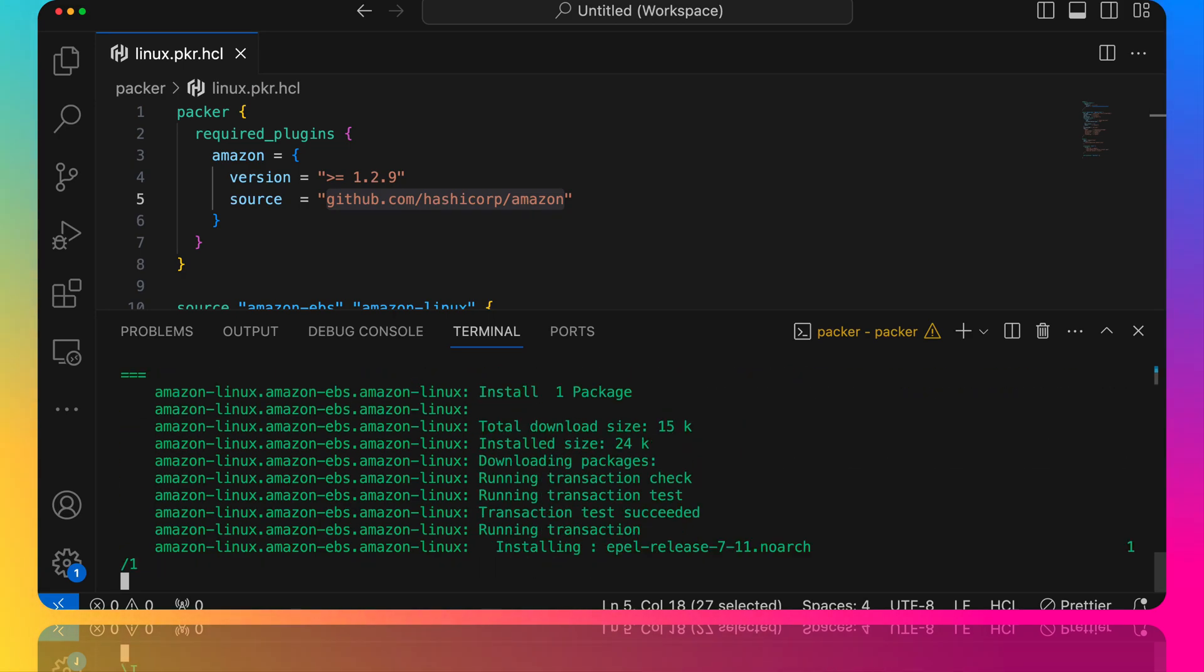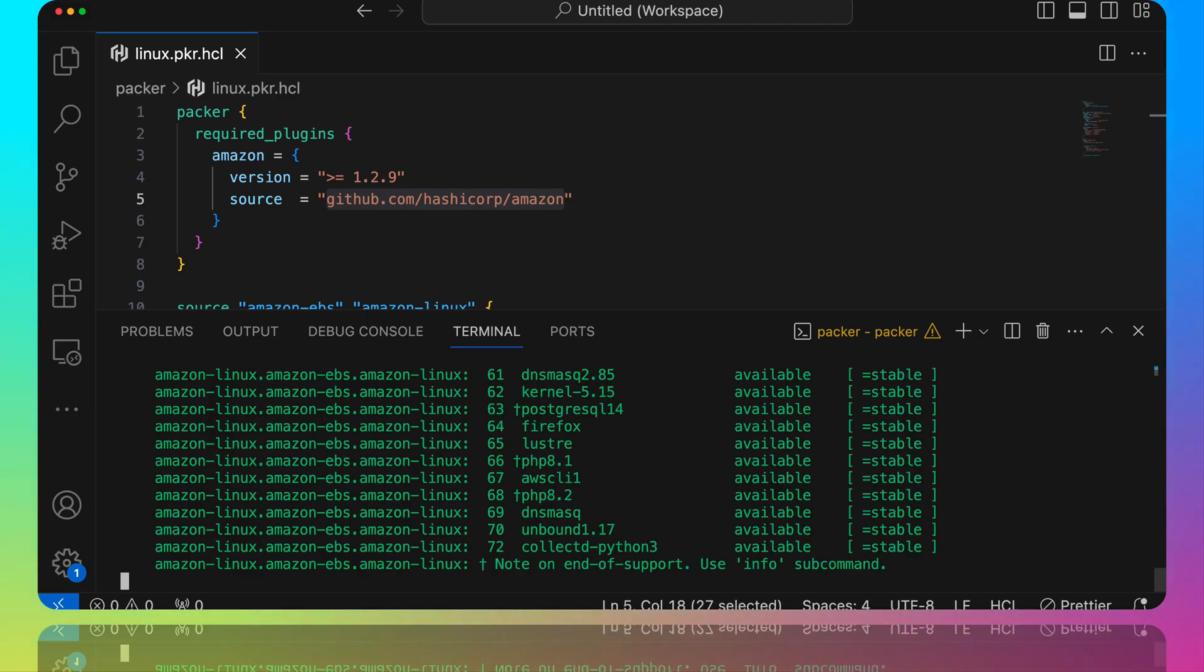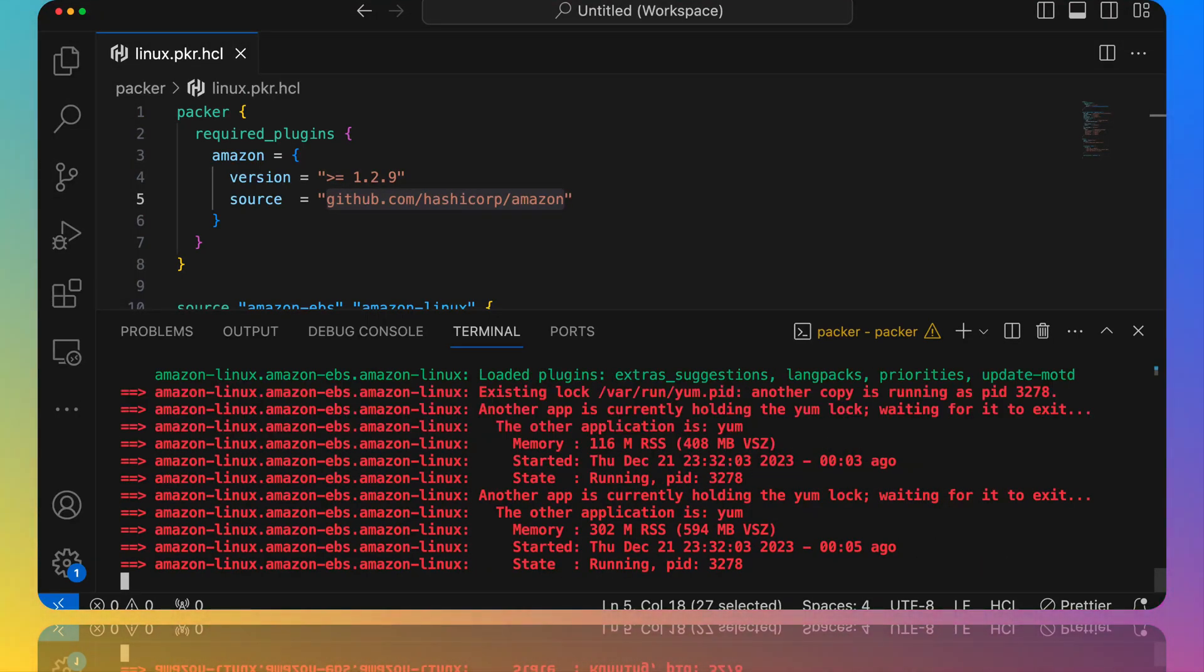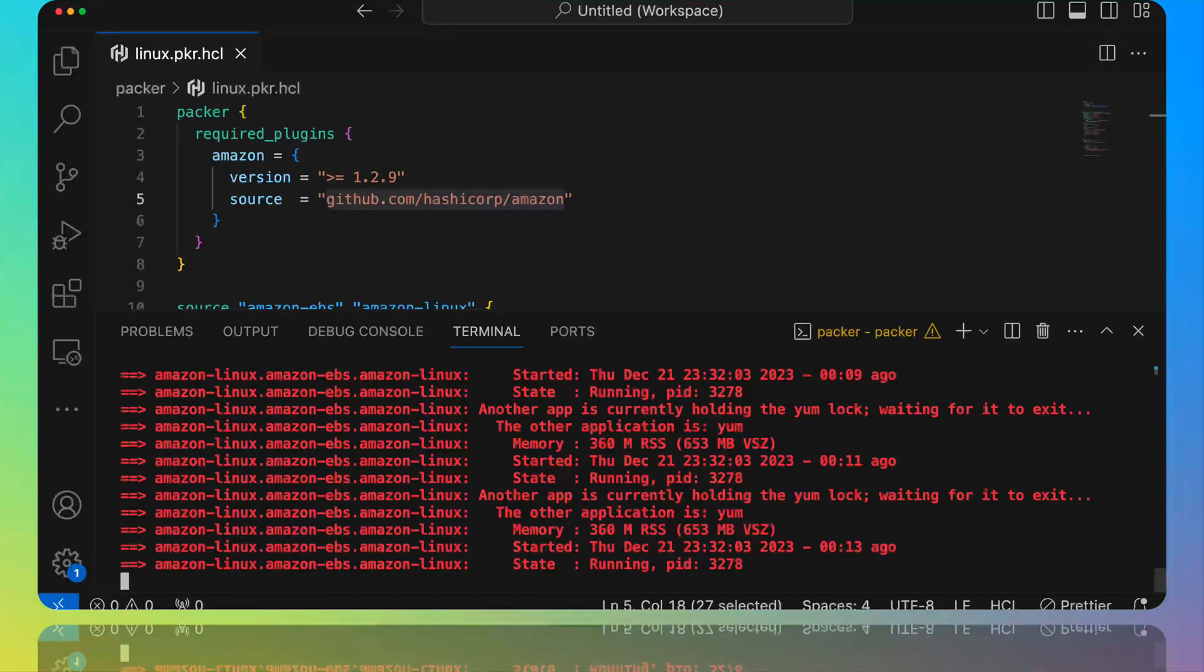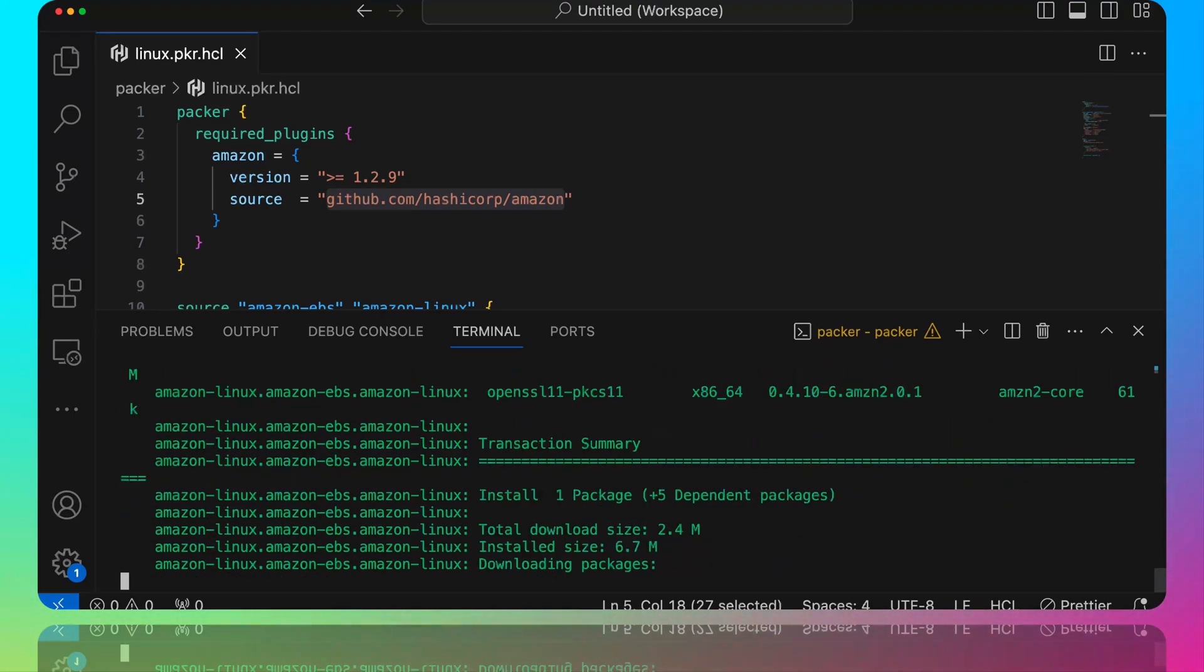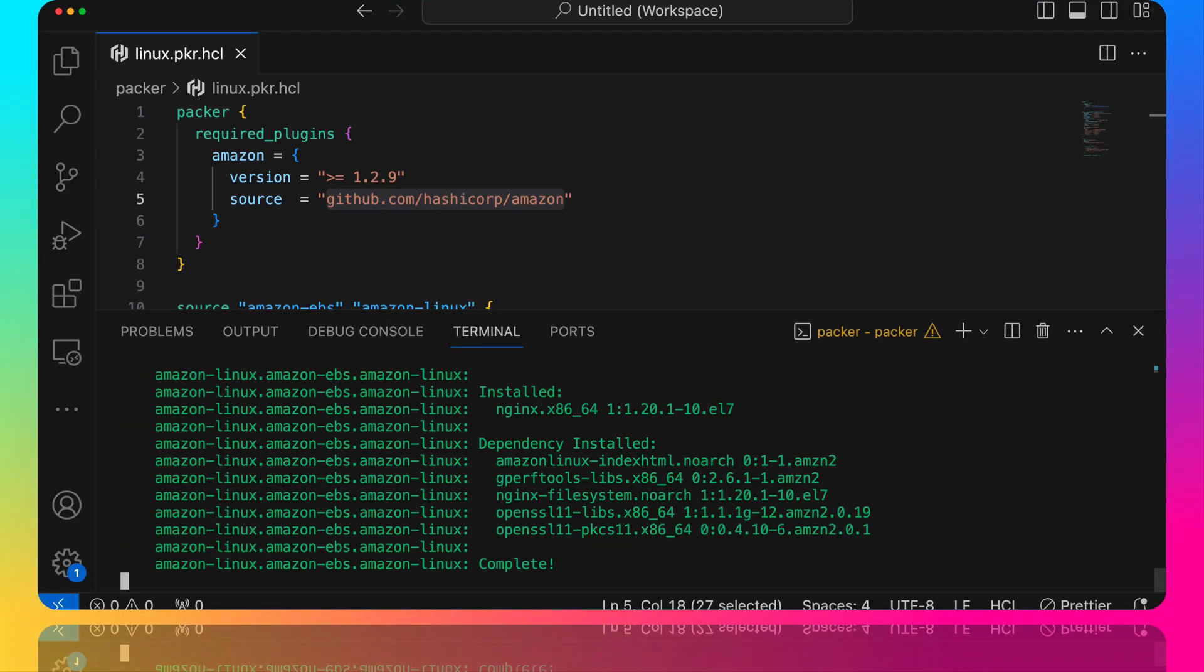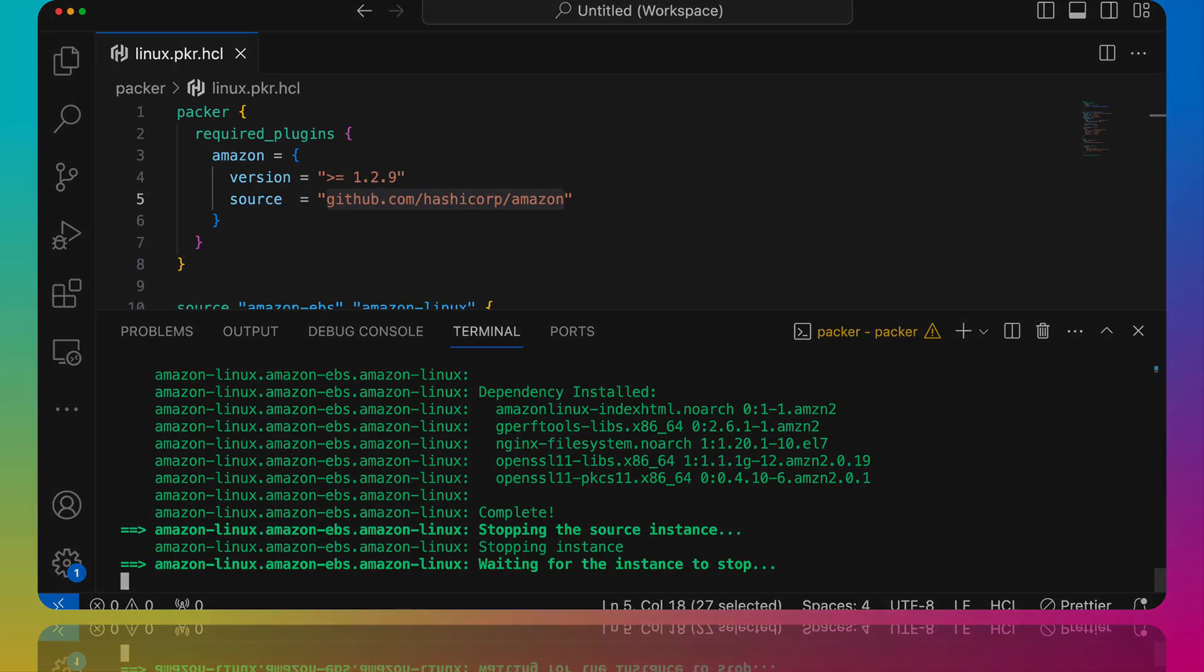All right, so quick demonstration on how you can download plugins in Packer 1.10 moving forward, because again they are no longer built in with Packer core. Let me know what your thoughts about this are and how it's going to impact both you and your organization. And let me know what you think about this new change. Is it good, is it bad? Let me know your thoughts down there in the comments.